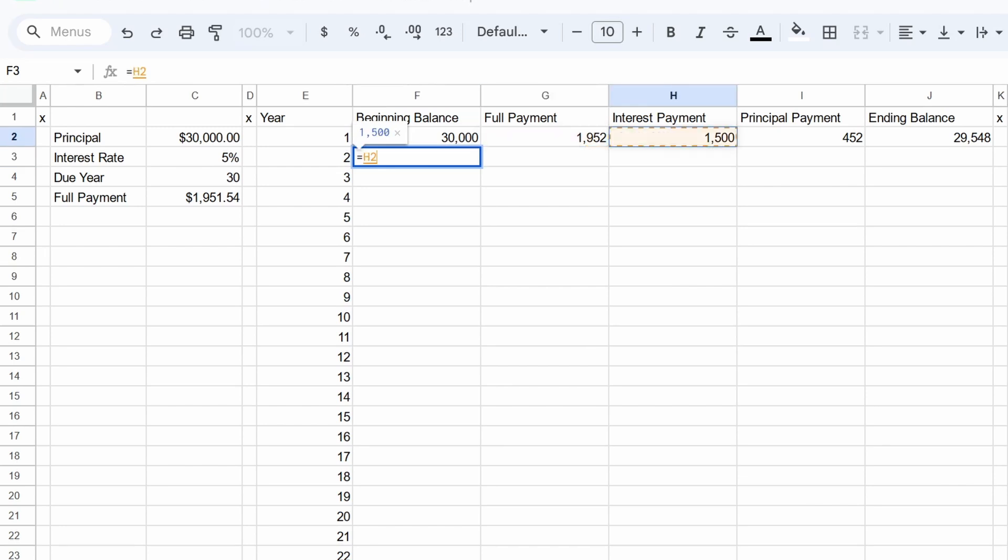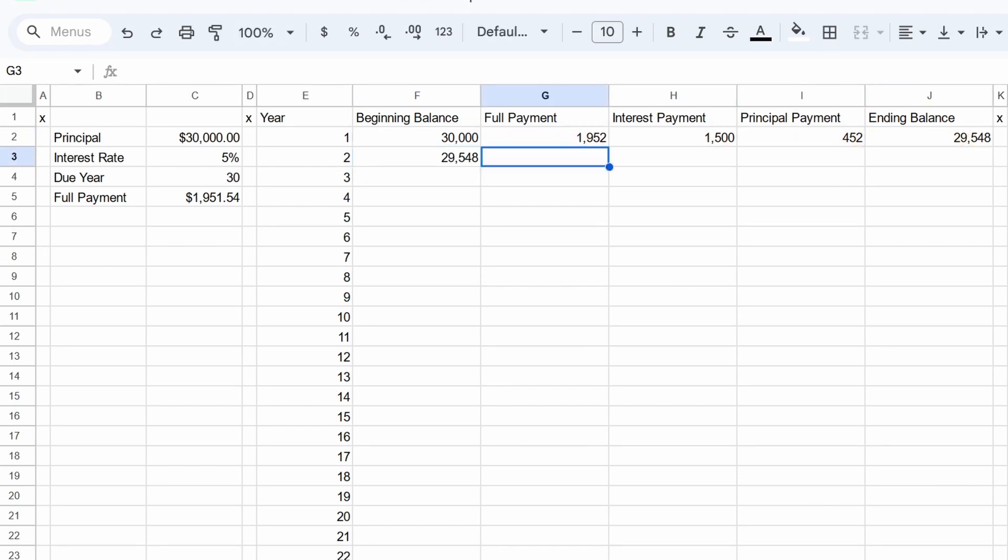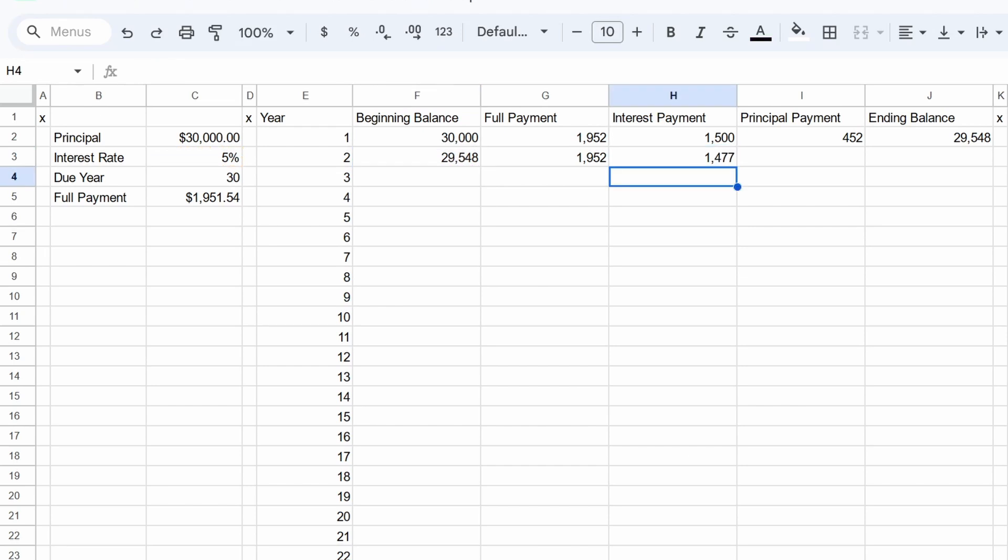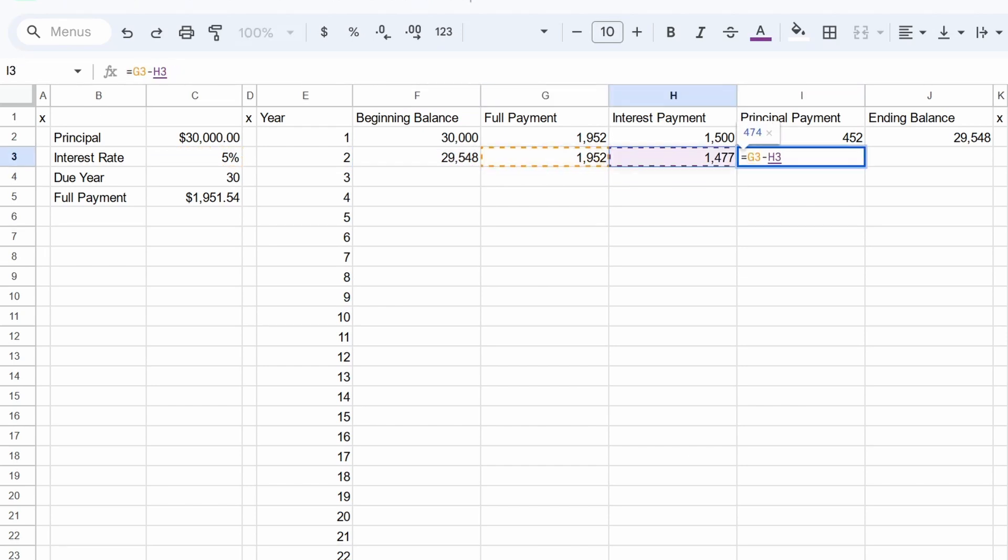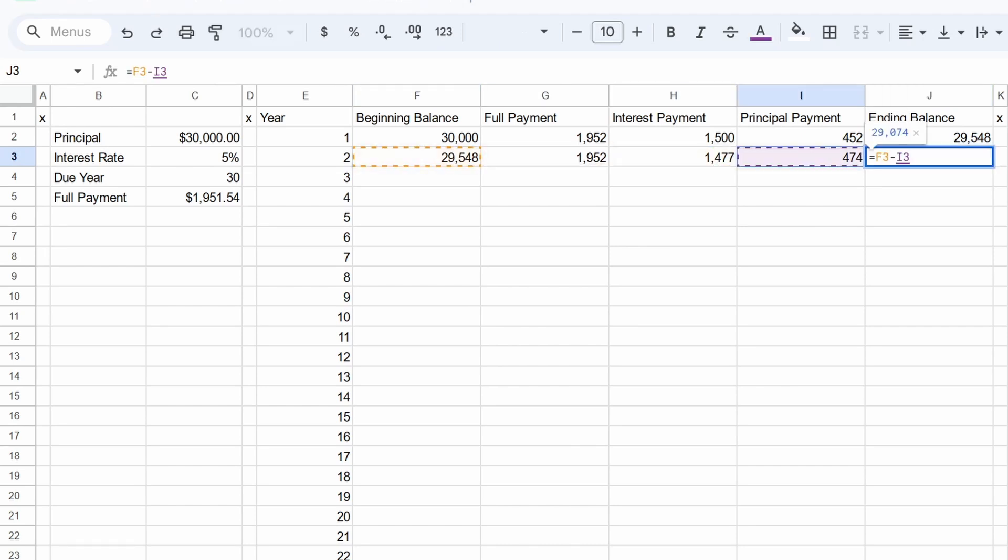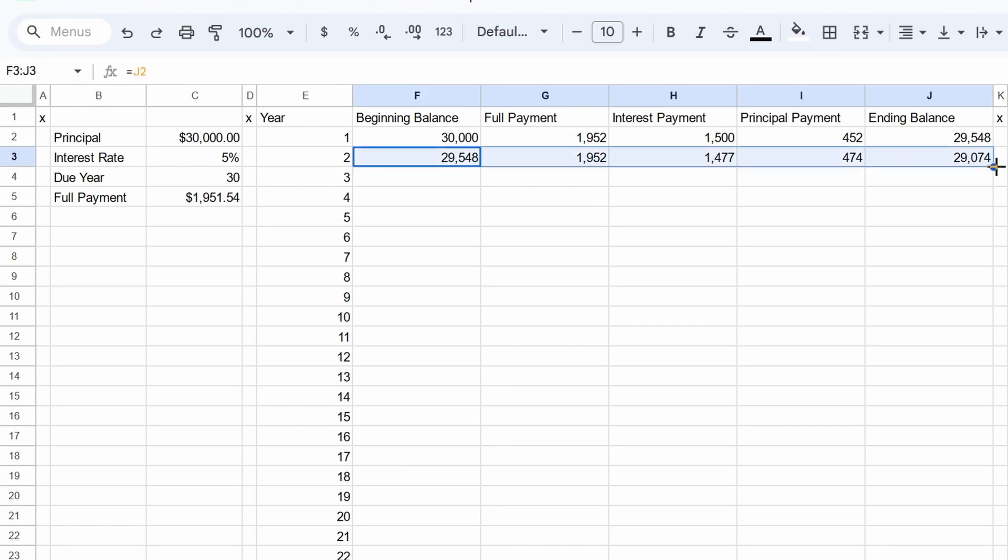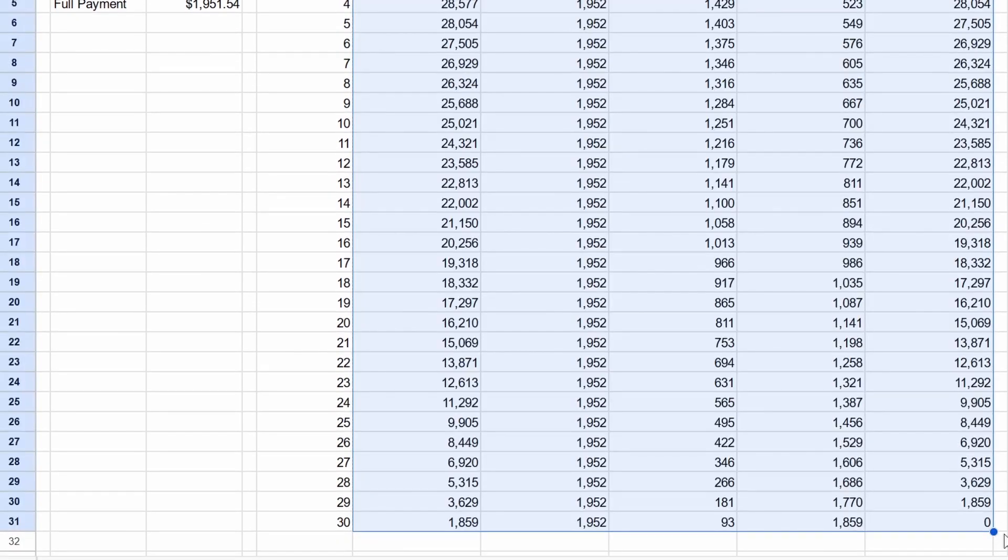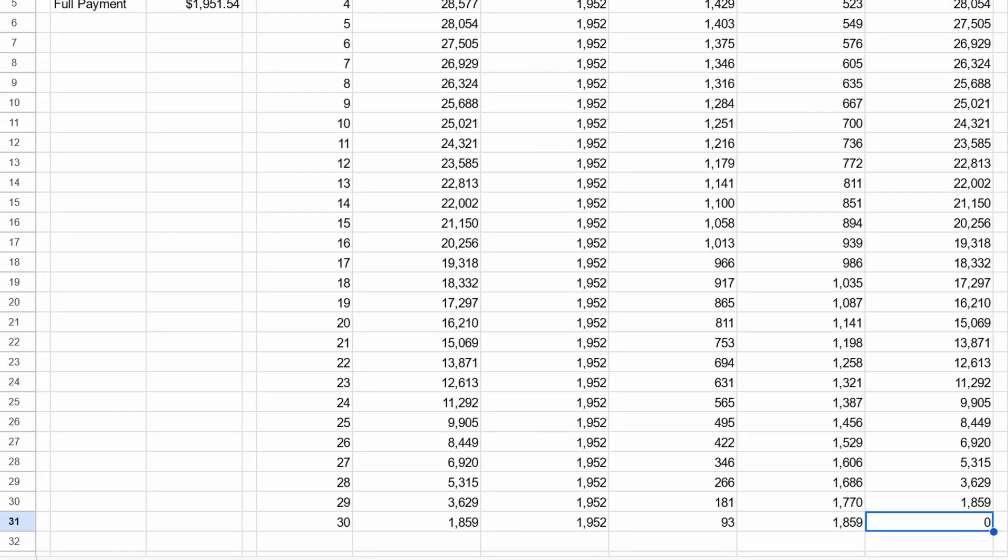So year two's beginning balance is, of course, whatever we ended in year one, that'd be 29,548. Again, the full payment is 1952. Some of it goes to interest. So again, we take the 5% of now rather than 30,000, our new balance is 29,548. So we take 5% of that. We take the difference for the full payment and what went to interest to get what actually goes to paying off our loan. And we take the beginning balance, subtract the principal payment, and we have our new ending balance. And now these formulas are in a place where we can just drag this down all the way. And if we did everything correctly, we should see a zero in the bottom right corner, because that'll represent our ending balance at the end of the 30 years being zero.